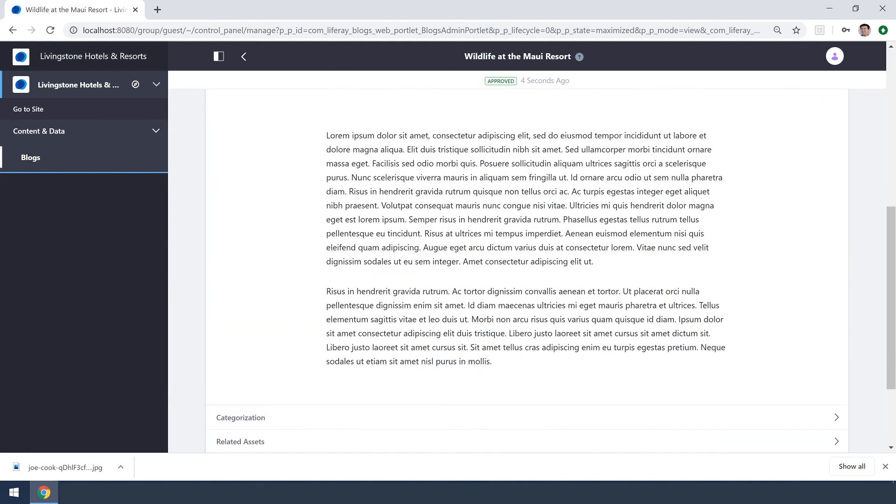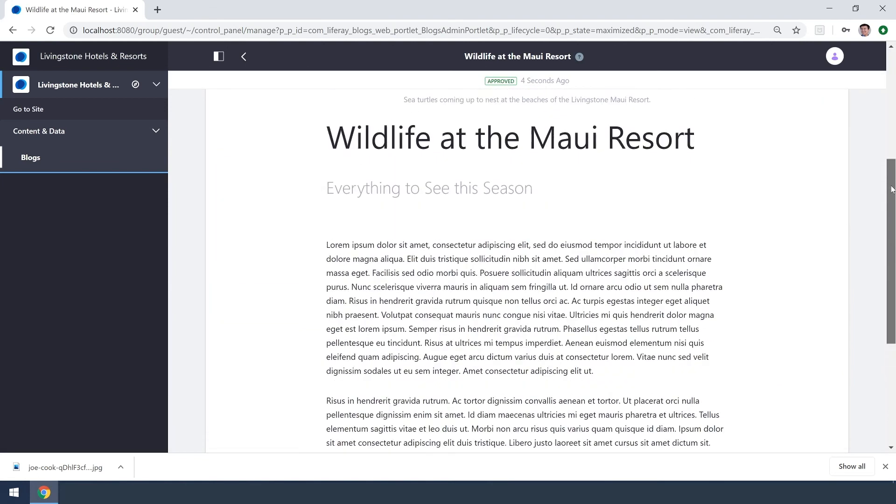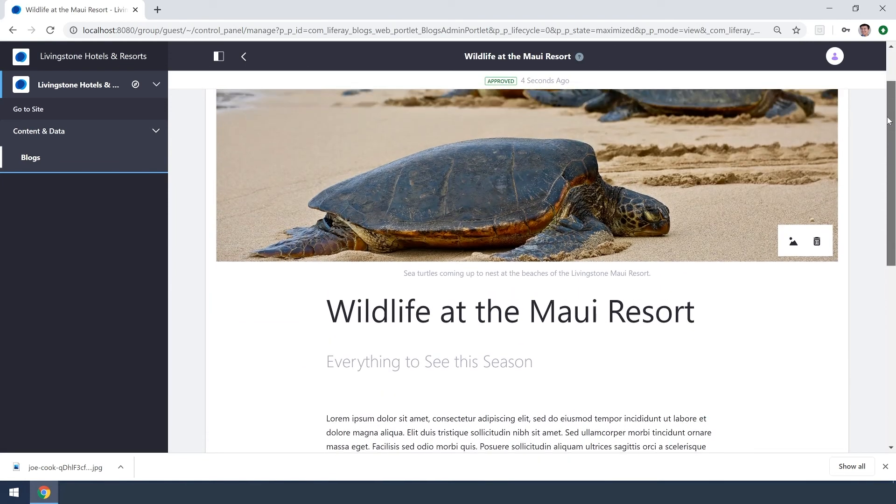Nice. And there you have it, quickly assigning a new role in Liferay DXP 7.2.